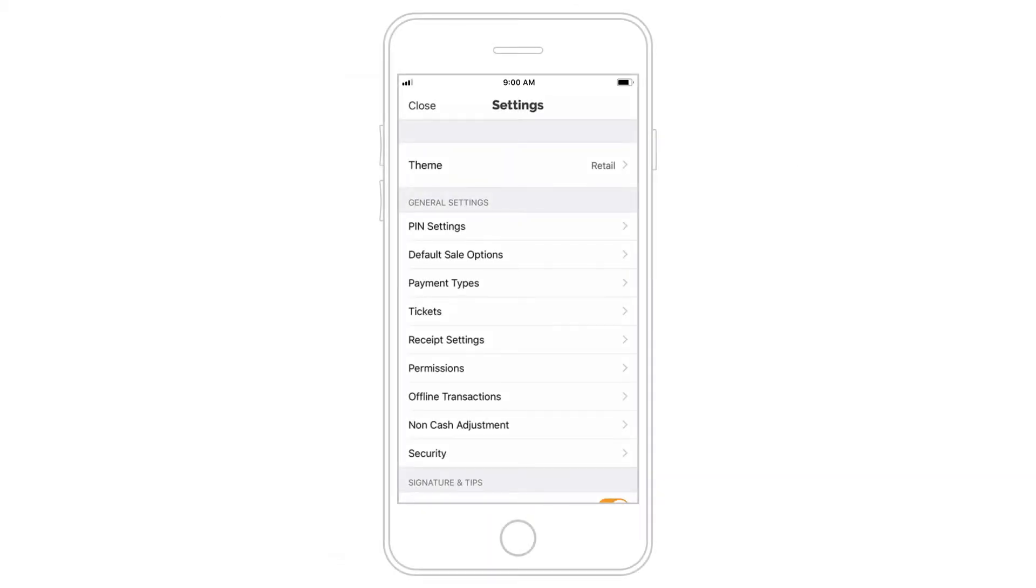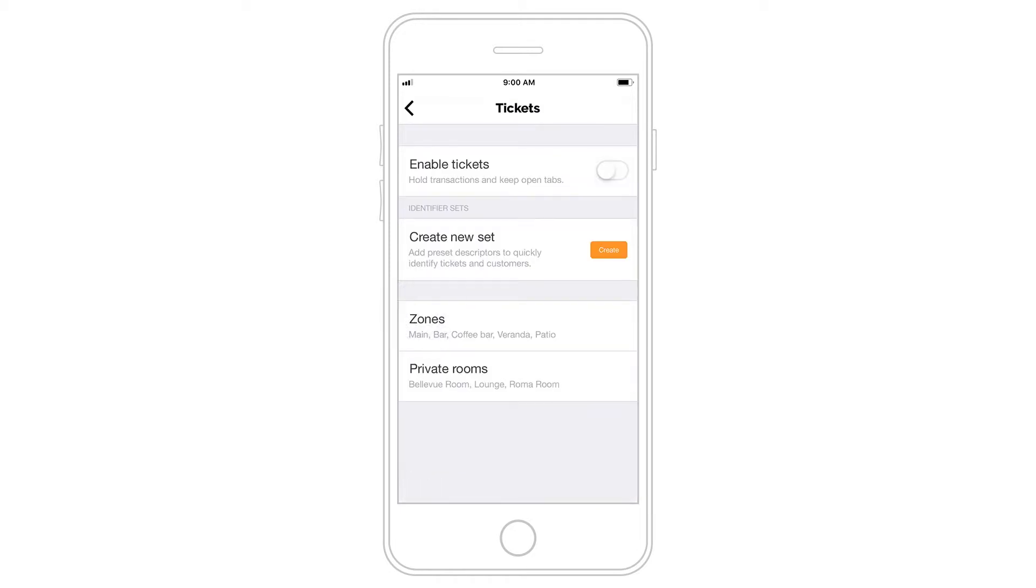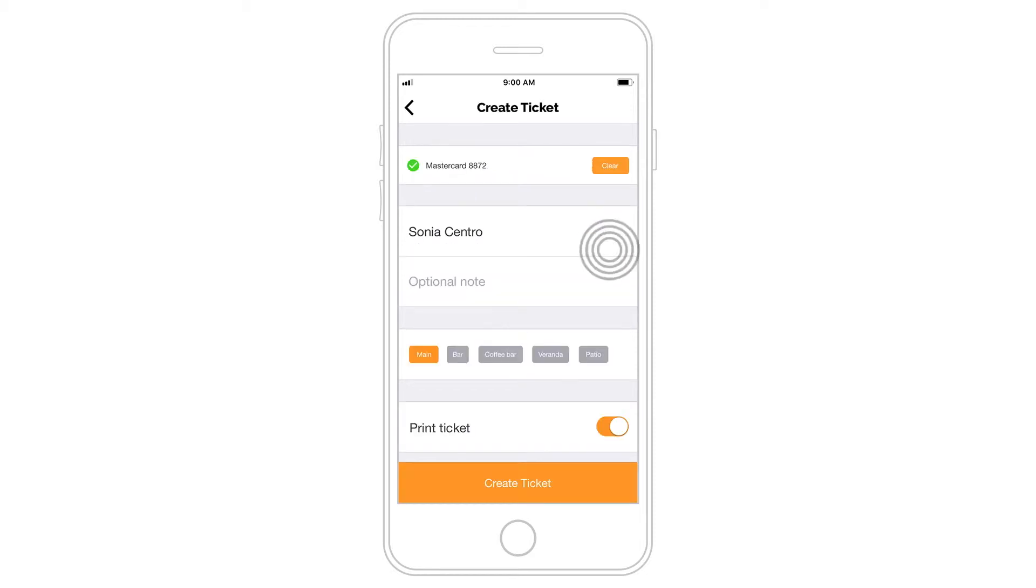In Retail theme, you have the option to enable Tickets. Tickets allows you to create open tickets, such as food and drink orders, and close out a tab when your customers are ready.